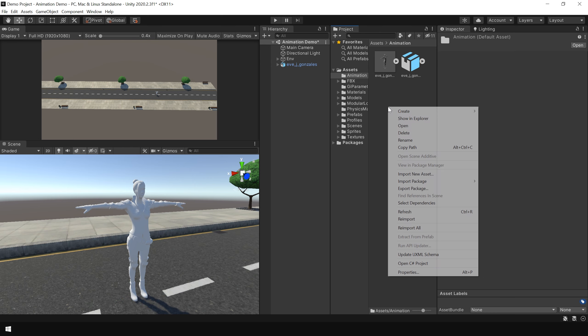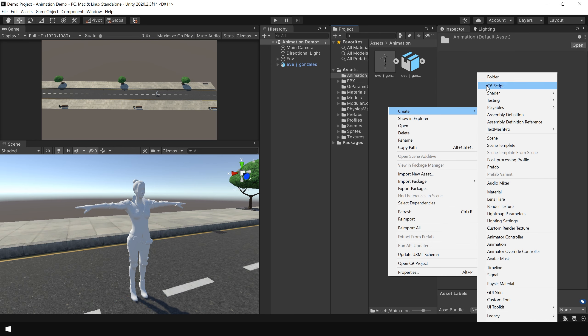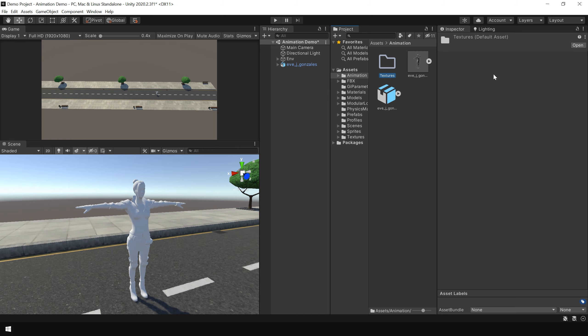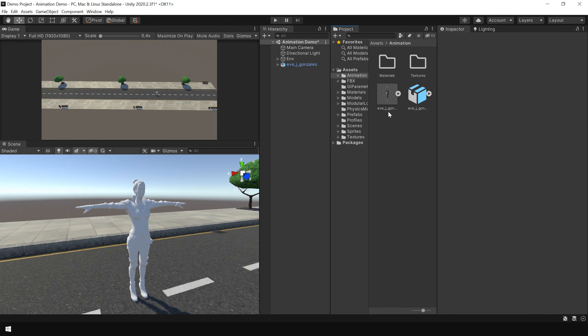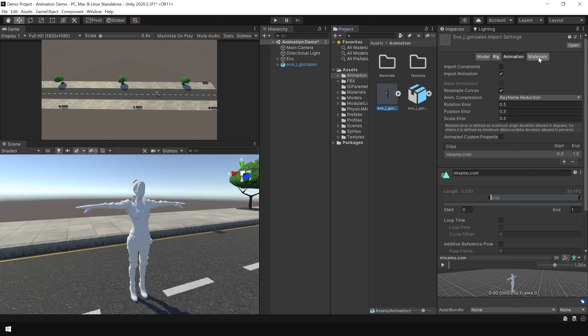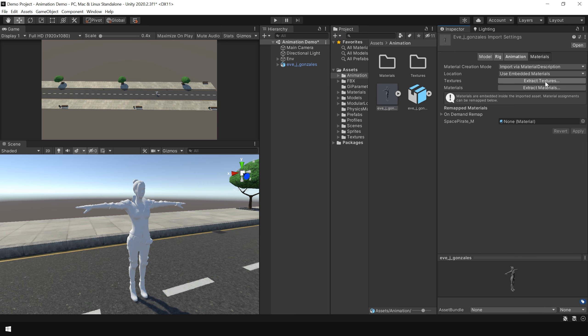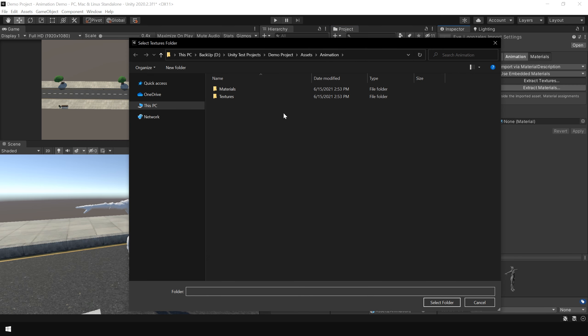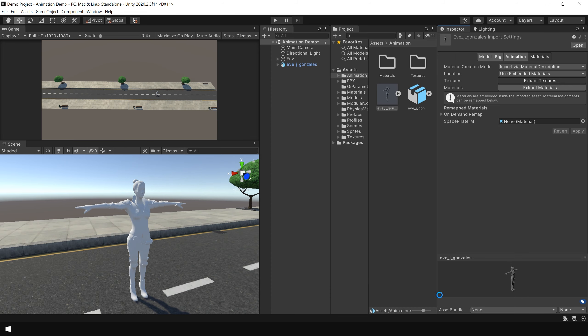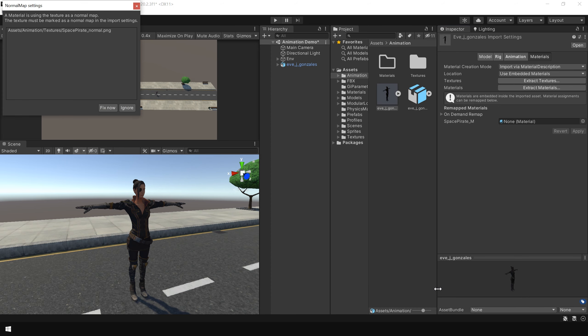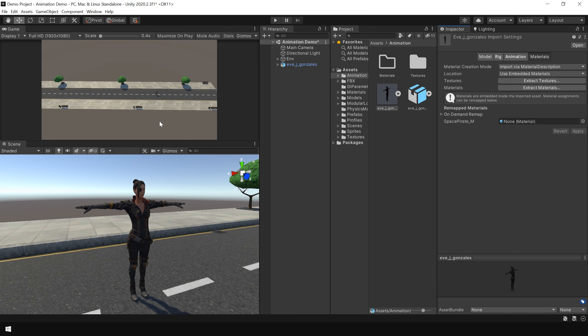For that, first I create two folders. Then select your 3D model. And go to materials section. And first choose extract textures. And select the texture folder. Click on fix now.